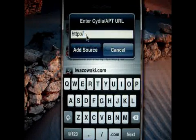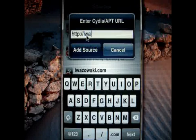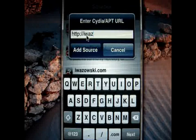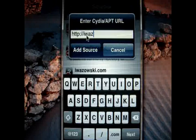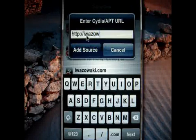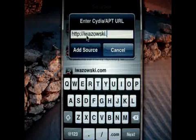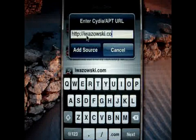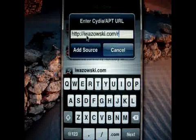Type in the URL: HTTP — I W A Z O W S A I dot com slash repo slash.